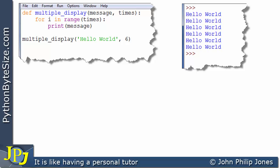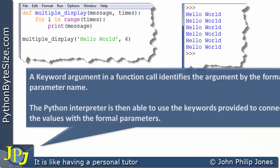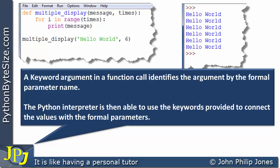Now, there is another way of actually passing parameters, and that is to do with keyword arguments. A keyword argument in a function call identifies the argument by the formal parameter name. The Python interpreter is then able to use the keywords provided to connect the values with the formal parameters.